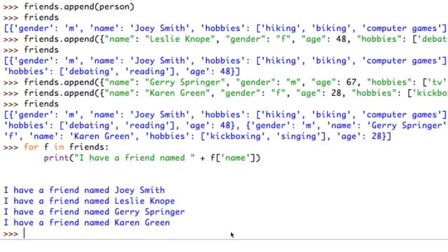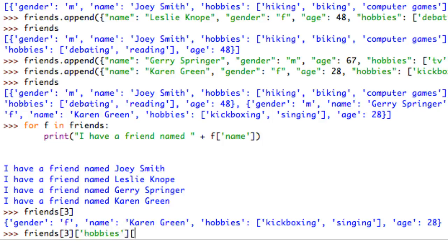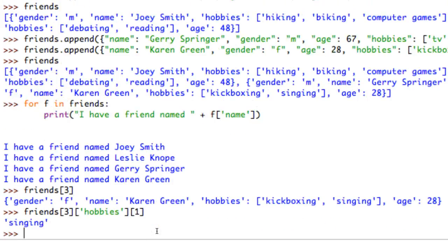Something that gets more complex: say I want Karen Green's second hobby. I go friends[3] to get Karen Green, then I drill in to get her hobbies at index 1, which is singing. So I write friends[3]['hobbies'][1] - that's how you drill through a list, through an object, and then through another list to get all the way down to a specific hobby.